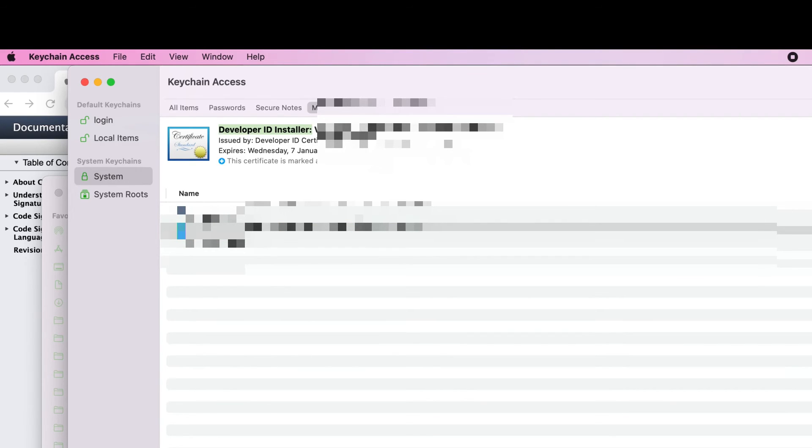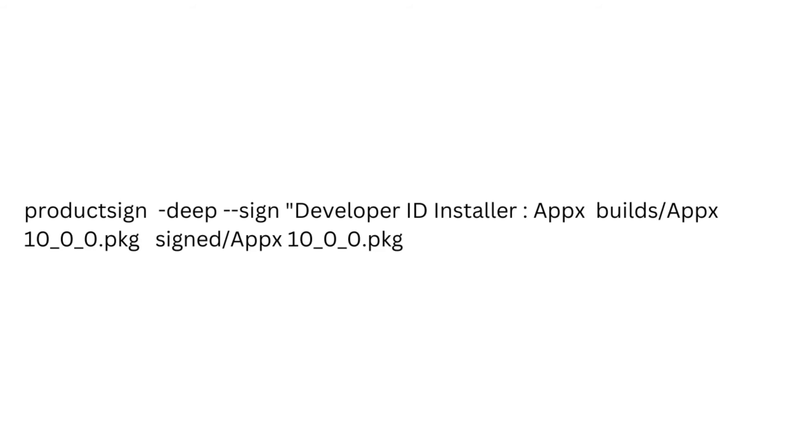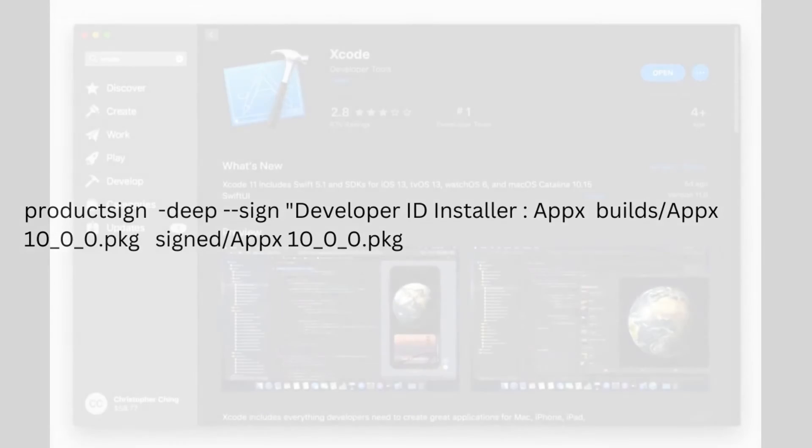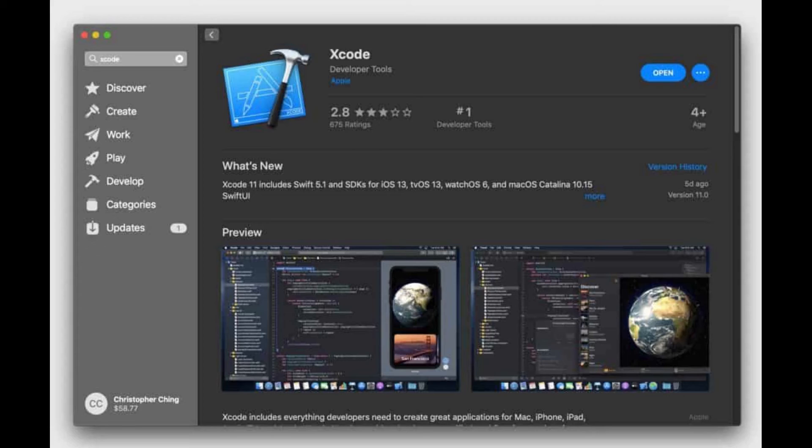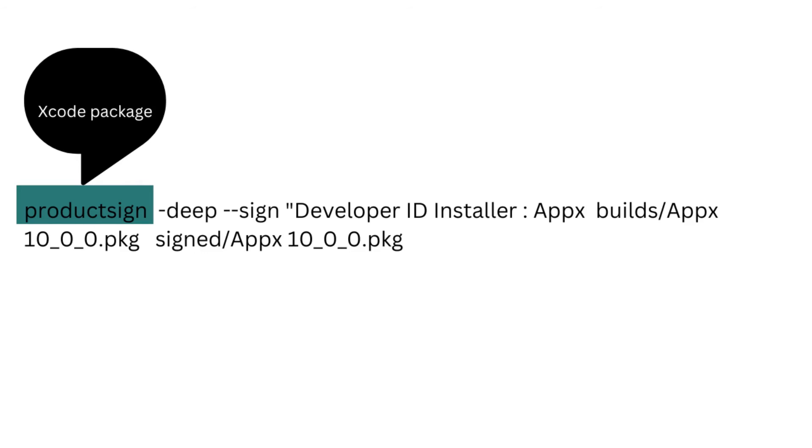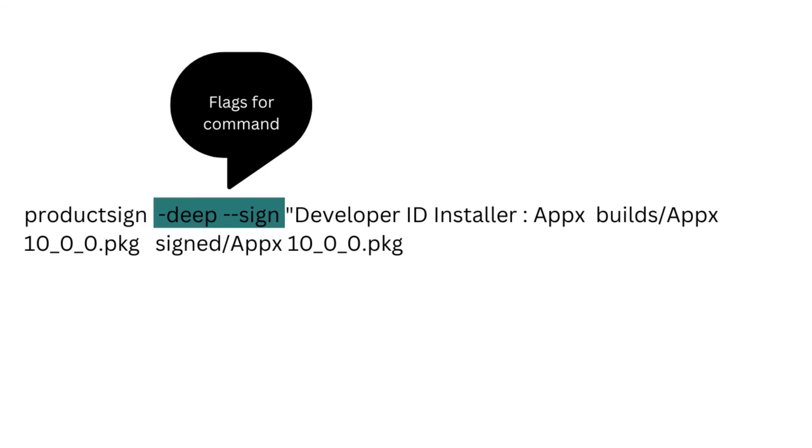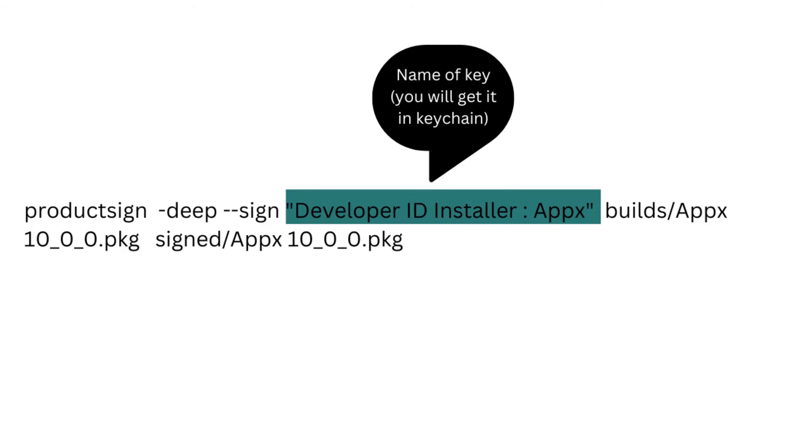Now after that, all we need to do is use this command to code sign our product. But before that, make sure that Xcode setup is done in your machine if you're using Mac, because otherwise this productsign command will not work. Again, installation of Xcode is really simple. You just have to open App Store and you have to search Xcode there and you can simply install it. So let's try to understand what this command is doing. First of all, we are using productsign package inside the Mac which will get installed as soon as we install our Xcode. Then we are passing some parameters like deep and sign. These are mandatory parameters.